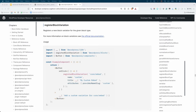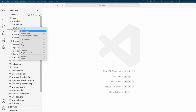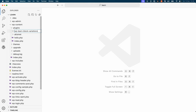You're going to use the register block variation function of the WordPress blocks package to register the block variation. Start by creating a directory in your WP content plugins directory to store the block variation code. We'll call this wp-learn-block-variations.